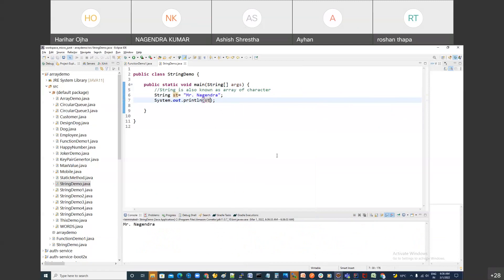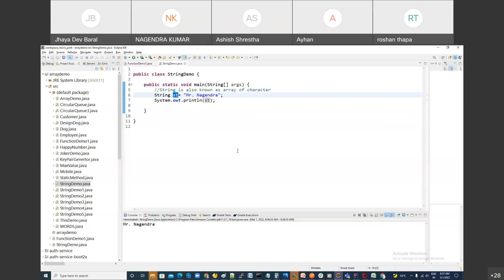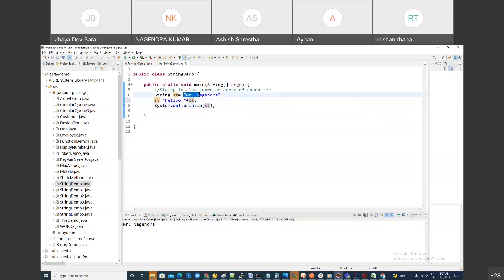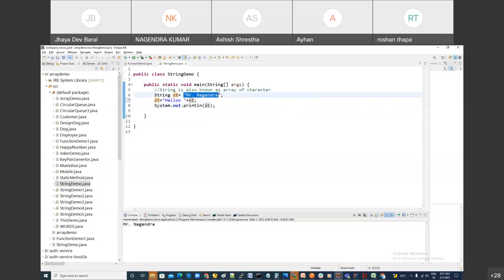What is the difference between printing something directly and printing by creating a variable? Here I am holding data in memory so I can perform some operation on it. For example: str + " hello" - now in str we have 'Mr Nagindra' and you are printing it with 'hello' prepended. If you want to perform some manipulation on it, hold it in a variable, do the manipulation, and then print it.